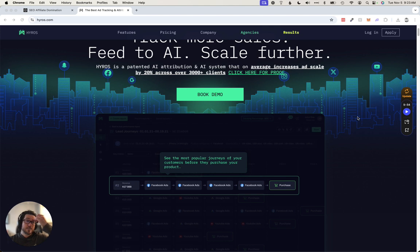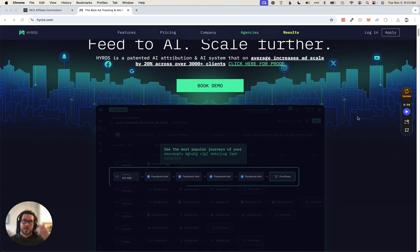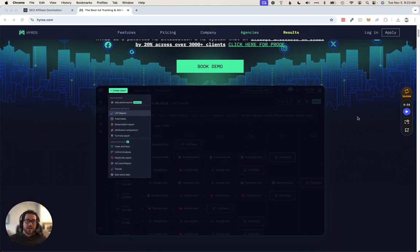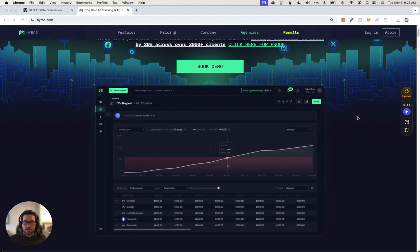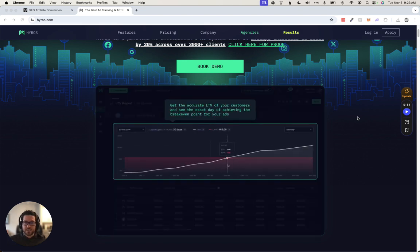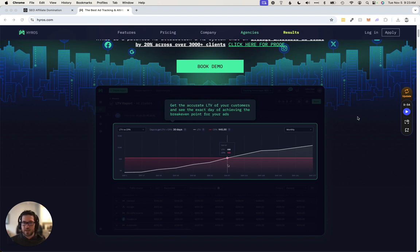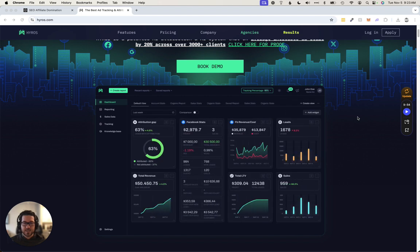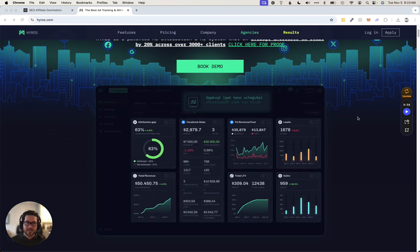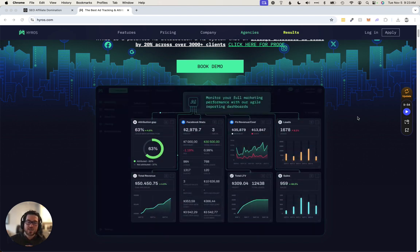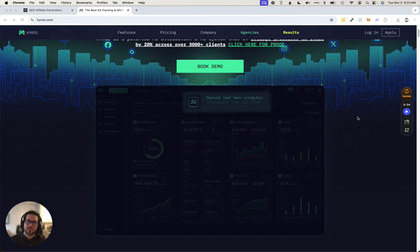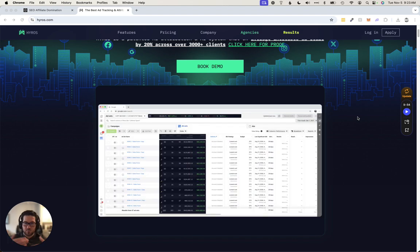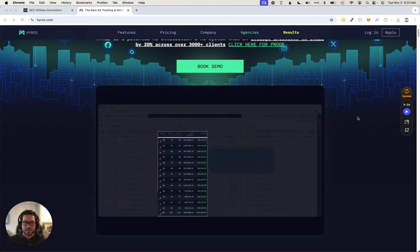This is something that Alex Becker, who I'm sure you're familiar with, was kind of obsessed with for a while. Even when he was doing affiliate marketing and starting to get into other SaaS products, his main obsession was tracking.